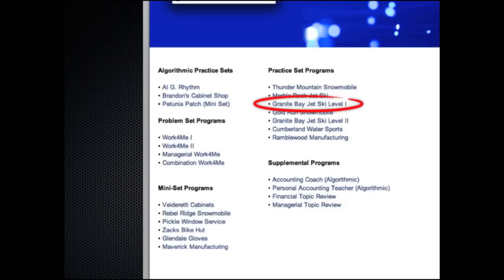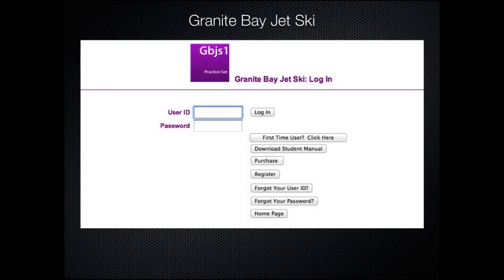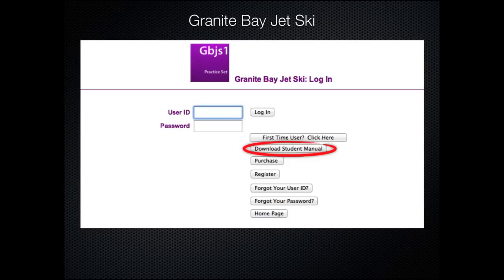We currently have two new algorithmic level 1 practice sets that are almost completely eliminating the copying and cheating problems. Here is a quick look at Granite Bay Jetsky, one of our standard financial accounting practice sets that can start usually after the completion of 6 to 8 chapters of most financial texts. The student can quickly download the required manual for the product they are using by clicking on this button.